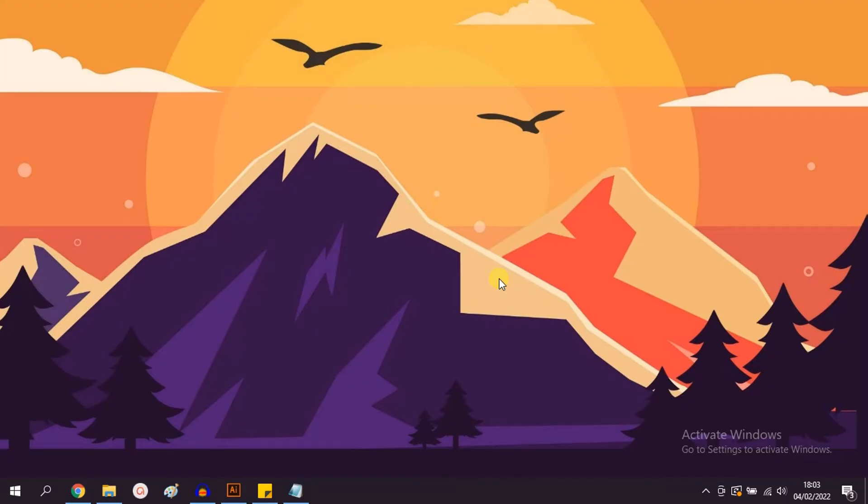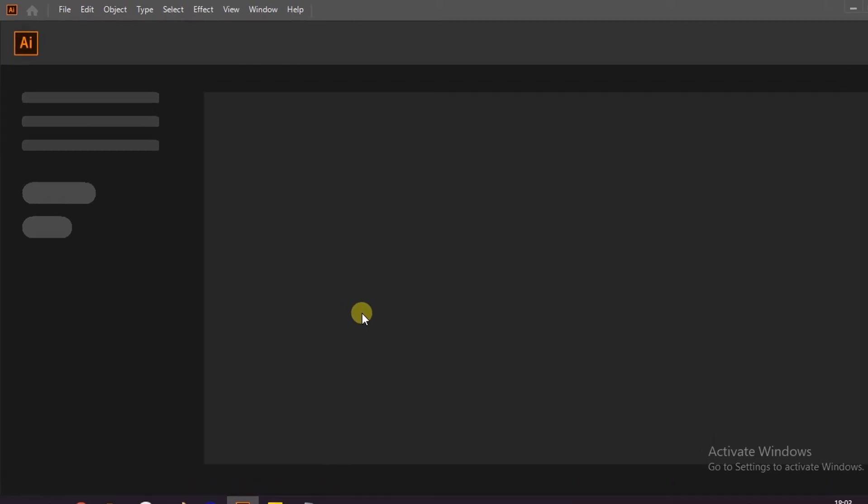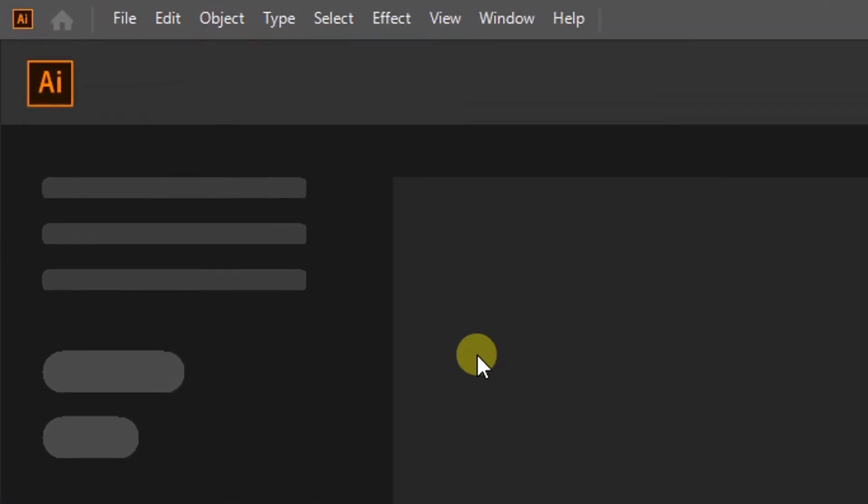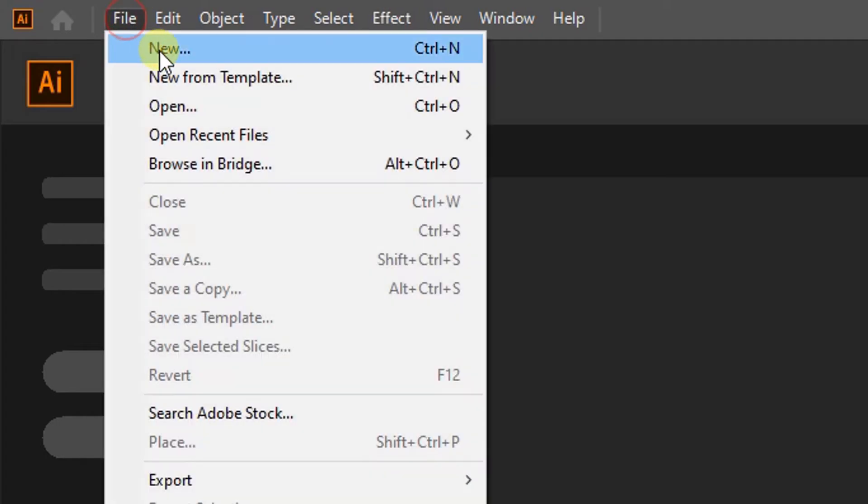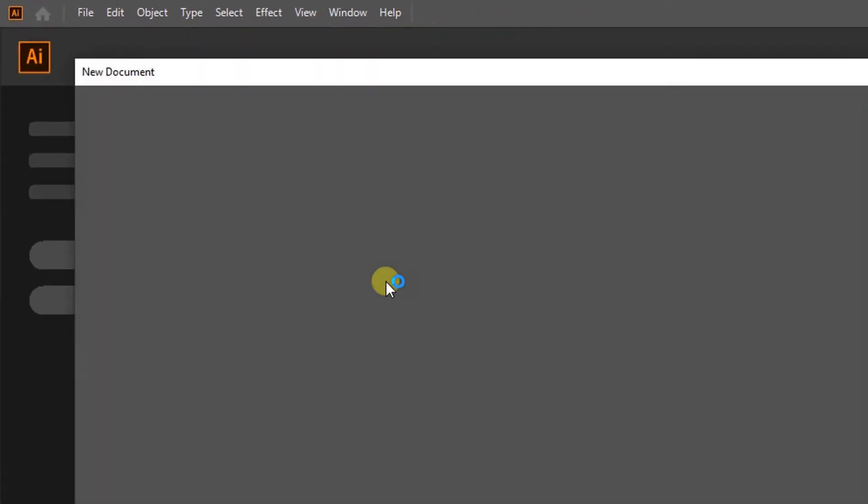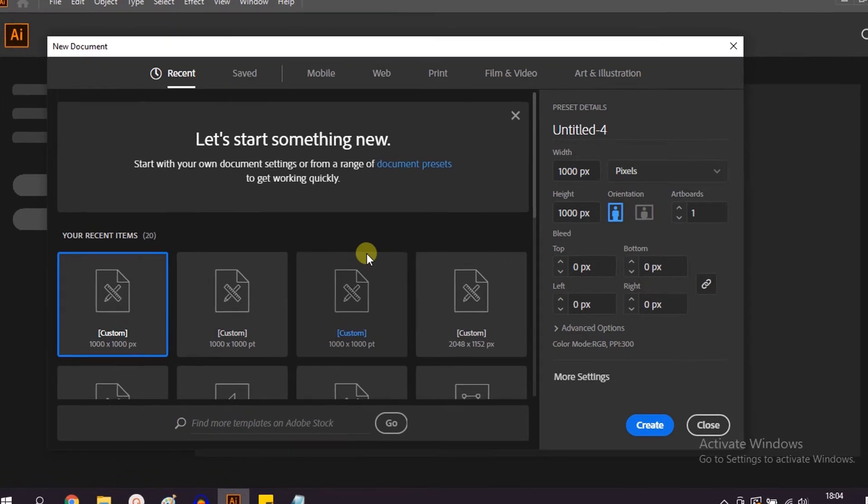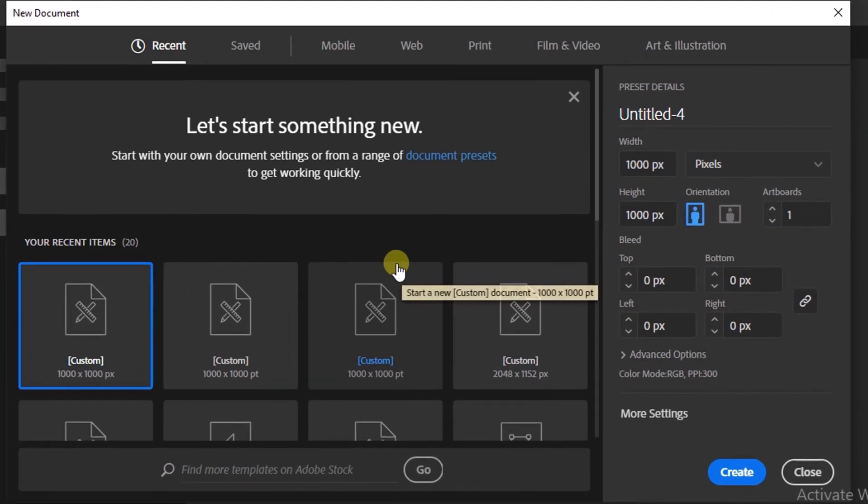In this video we will learn how to get started in Adobe Illustrator. First, open the application. On the initial screen you may see a blank screen like this. To start, click File and New.